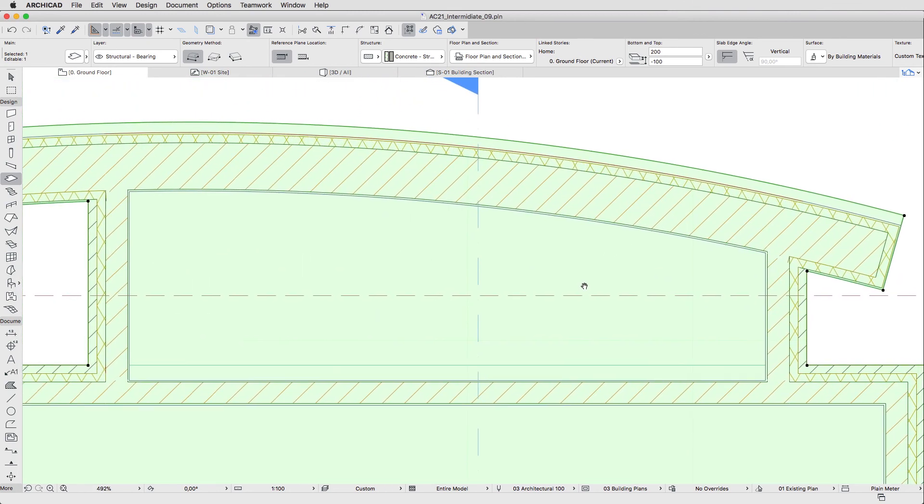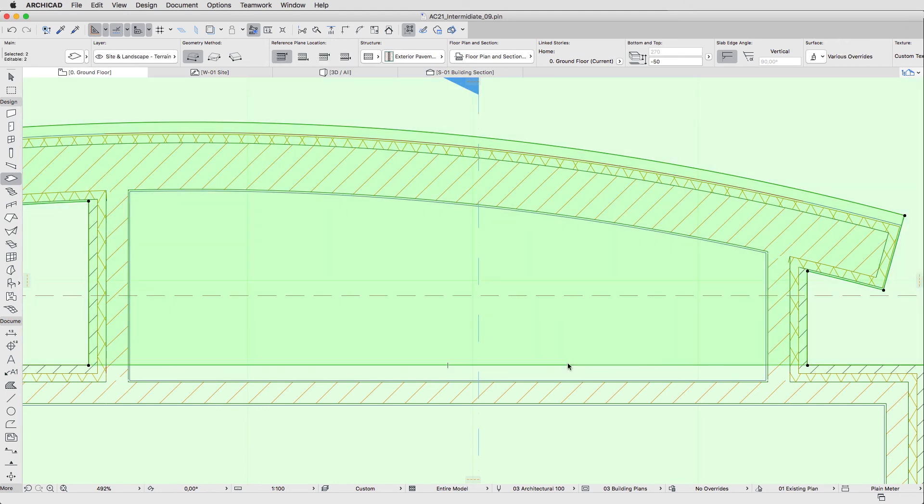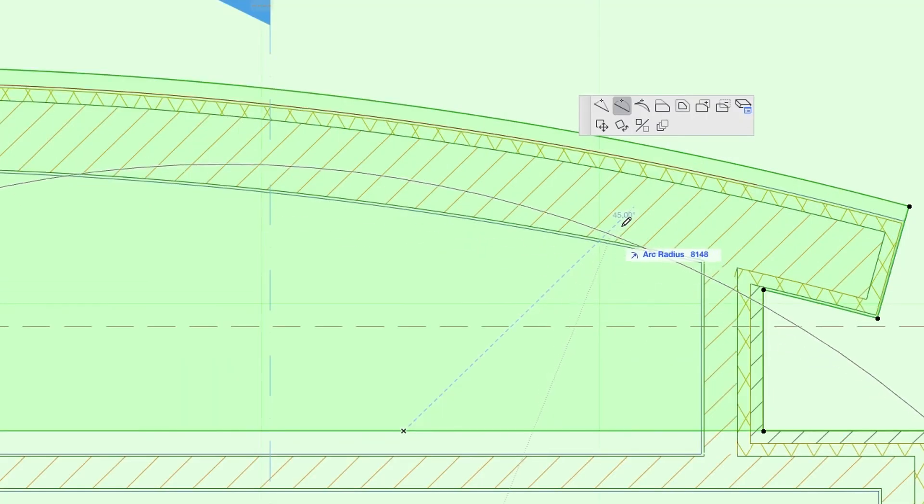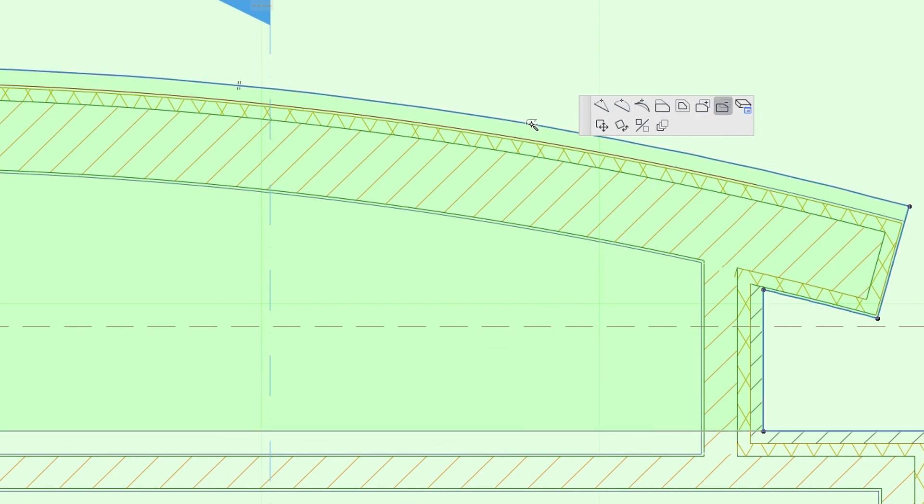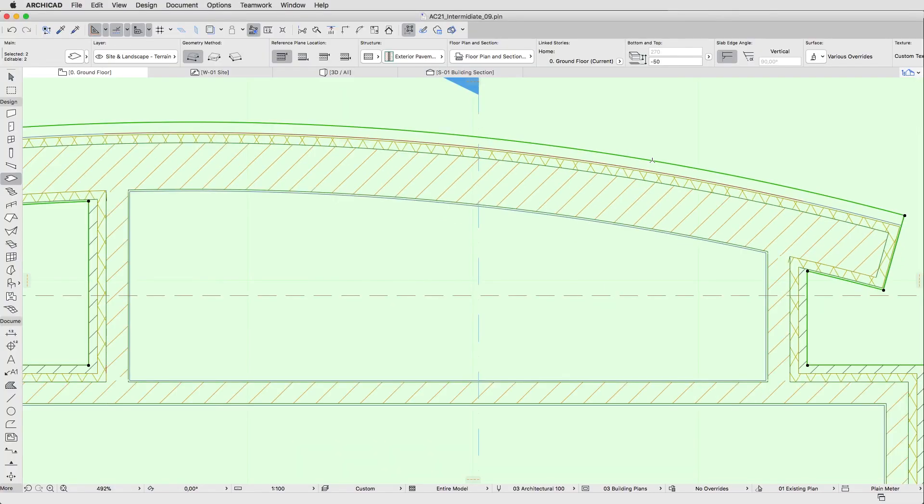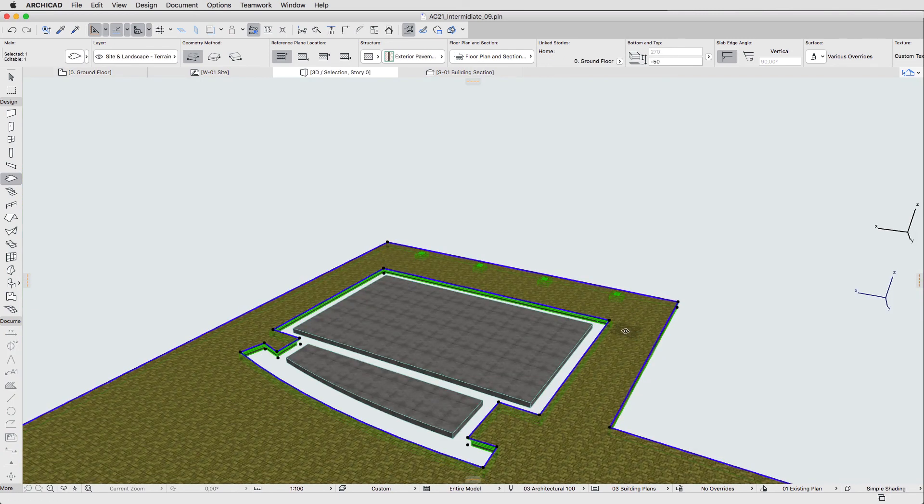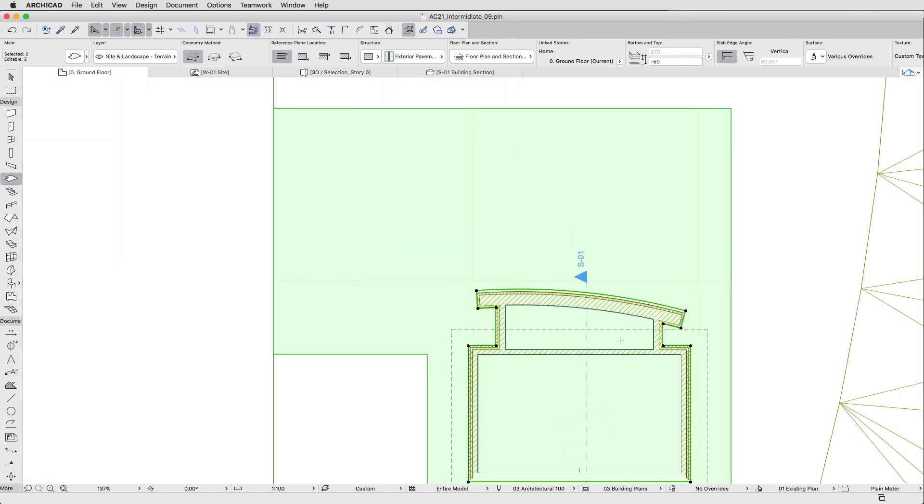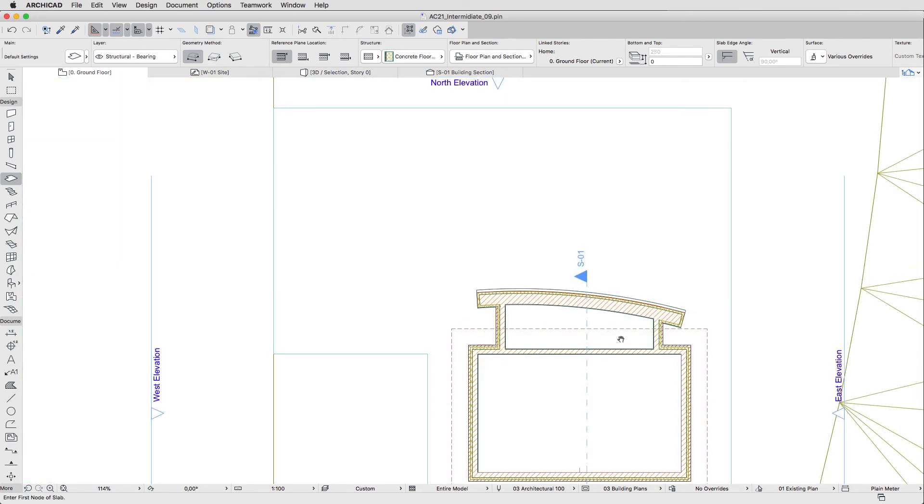Now, add the Pavement Slab to the selection, click on its edge and in the Pet Palette, push the Subtract from Polygon button. Then, space-click on the load-bearing slab contour to create the hole under the entrance area in just one step. When finished, hit Escape to deselect both slabs.